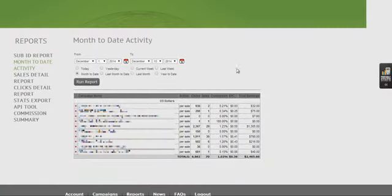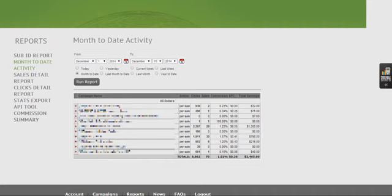This particular one here is month to date as well, 10 days worth of revenue, $2,465 generated here. This is another CPA network.